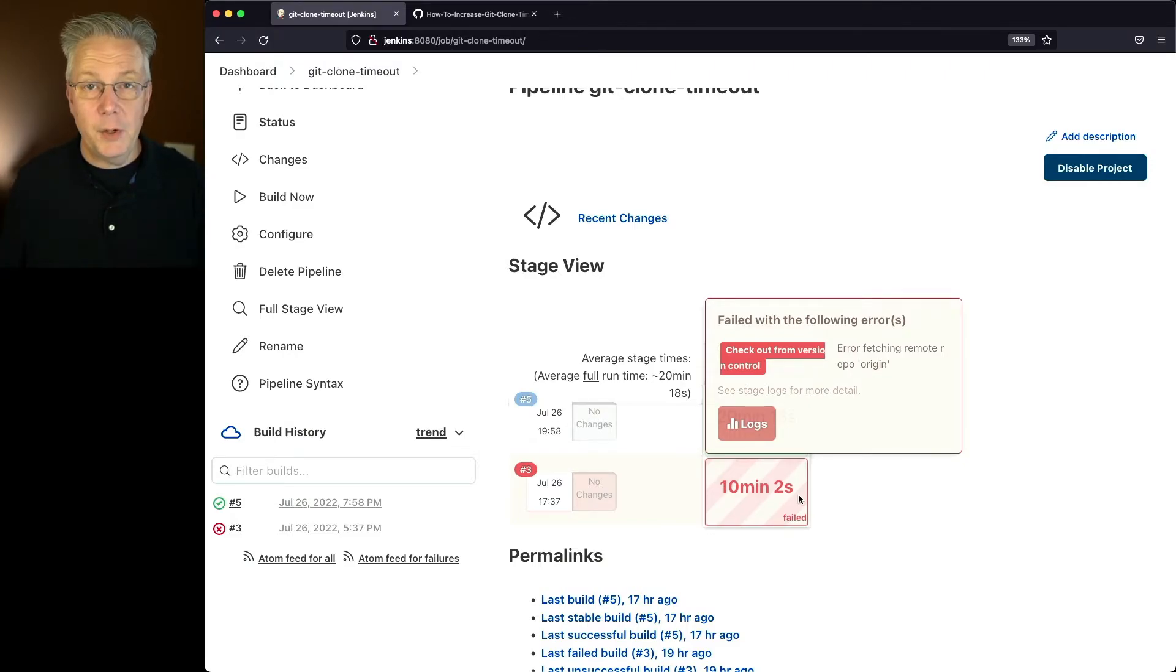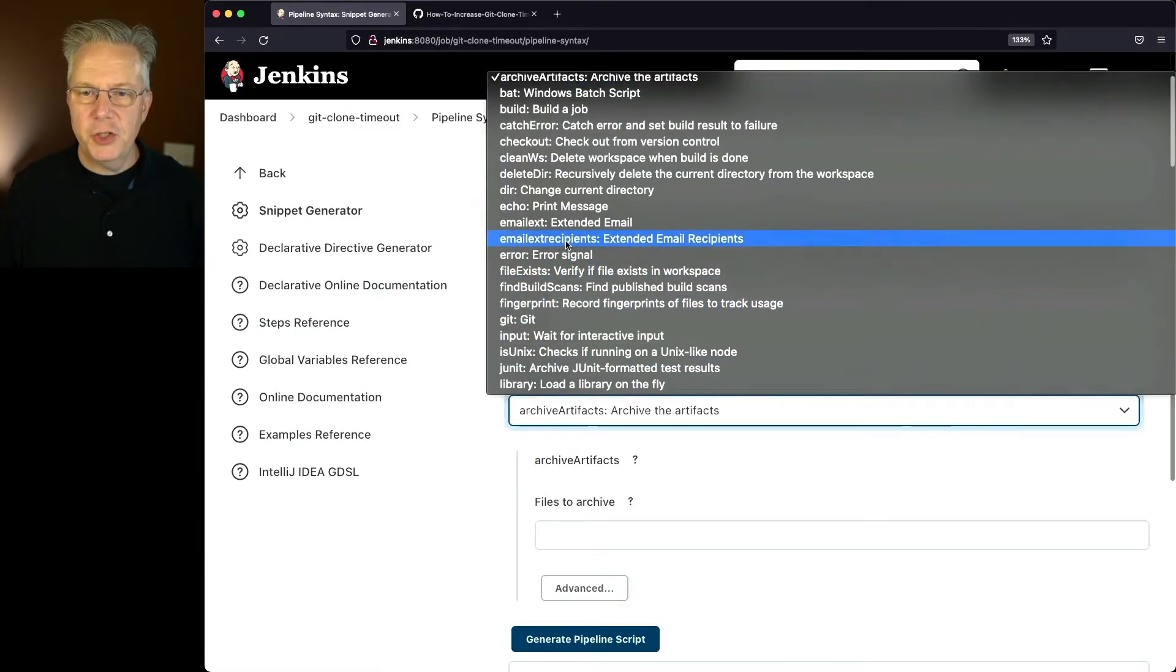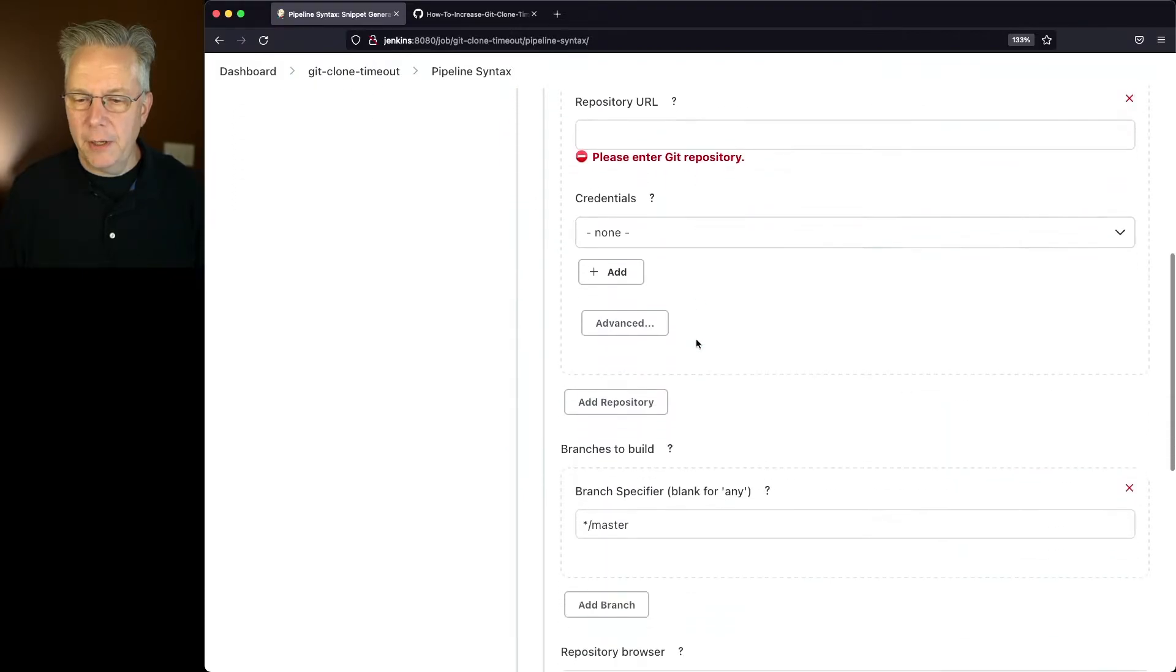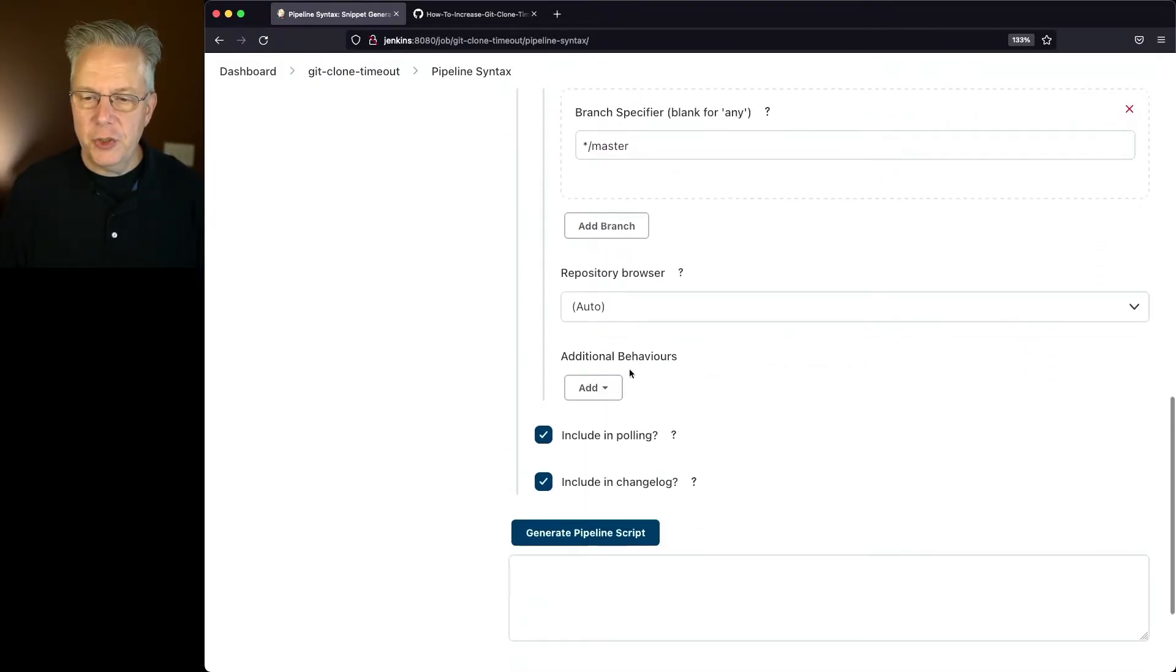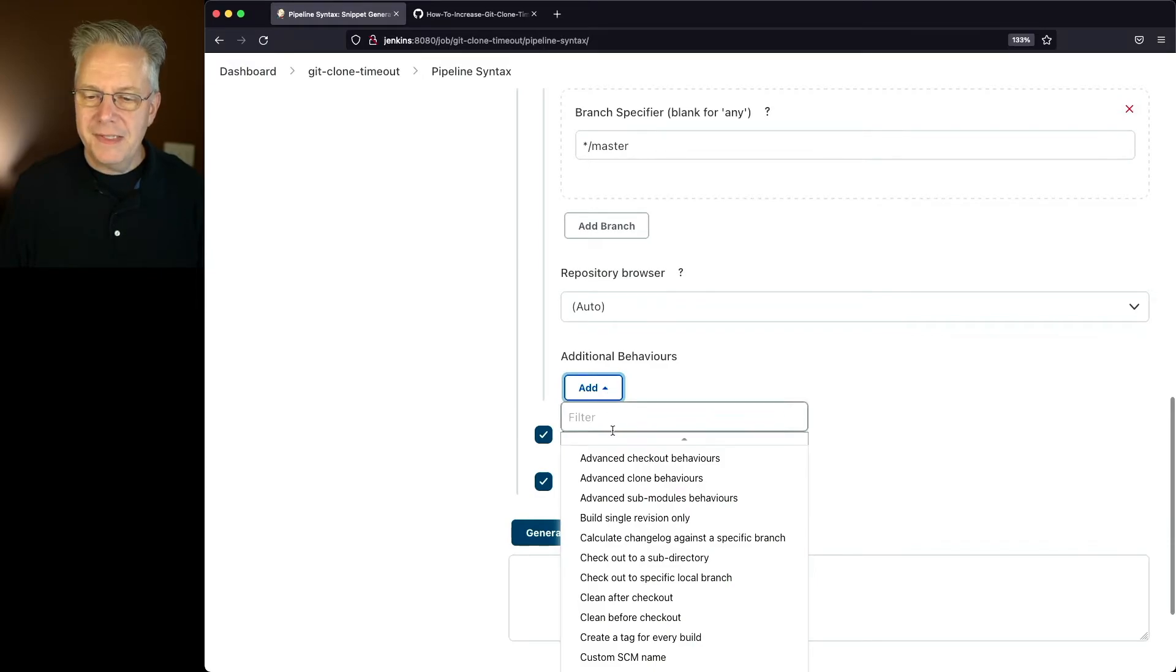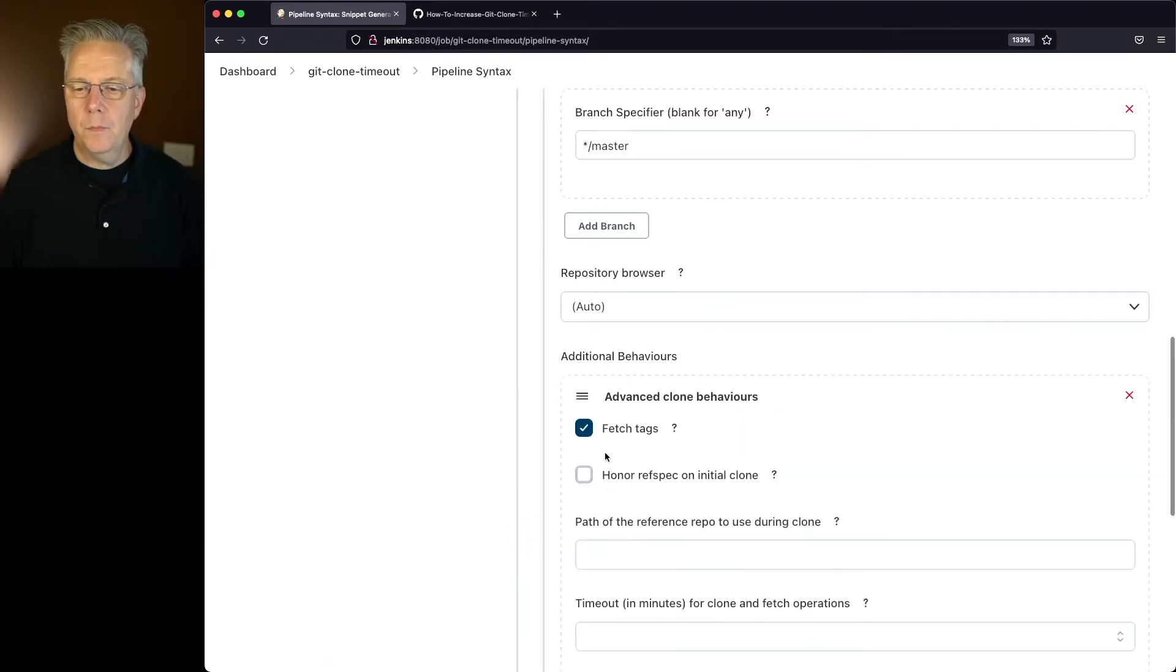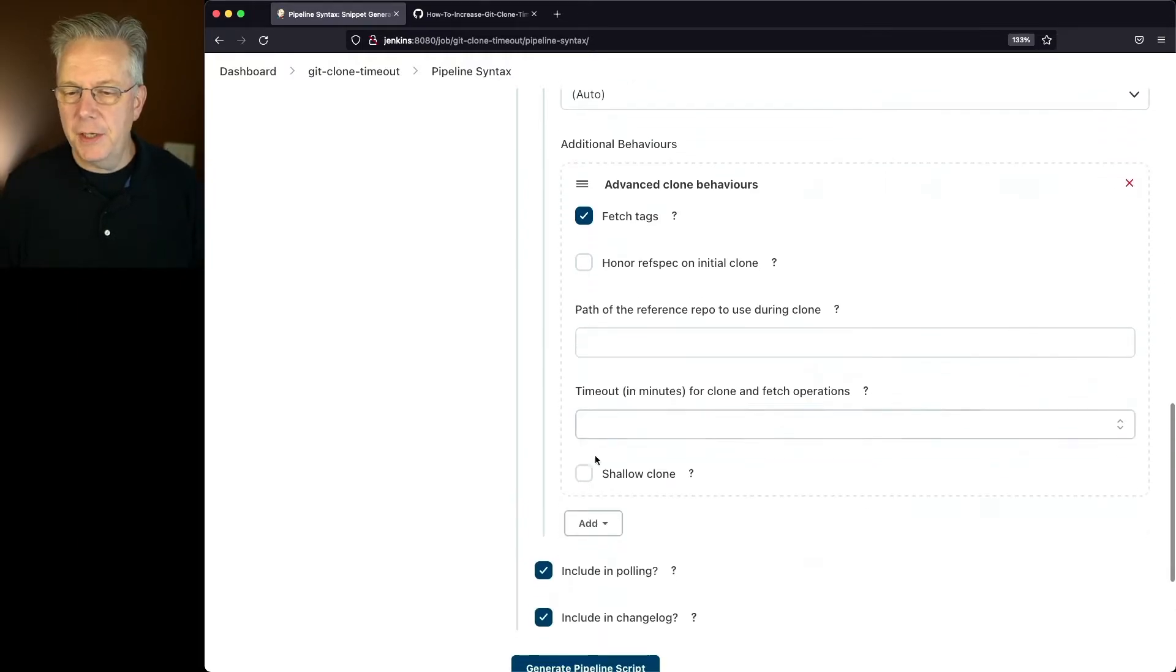So how do we adjust that timeout value? Well, let's go over into the pipeline syntax. We'll select checkout and let's scroll down to add additional behaviors. We'll click on add and then let's select advanced clone behaviors.